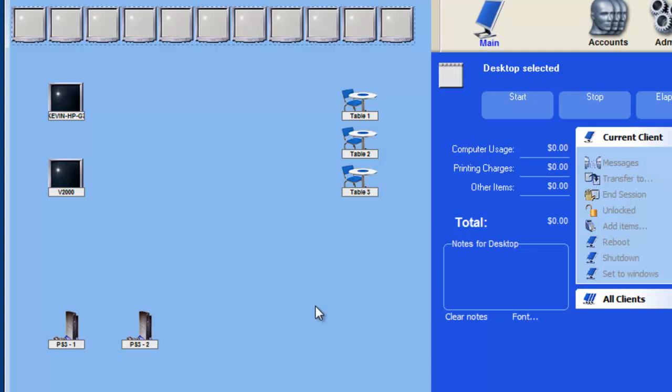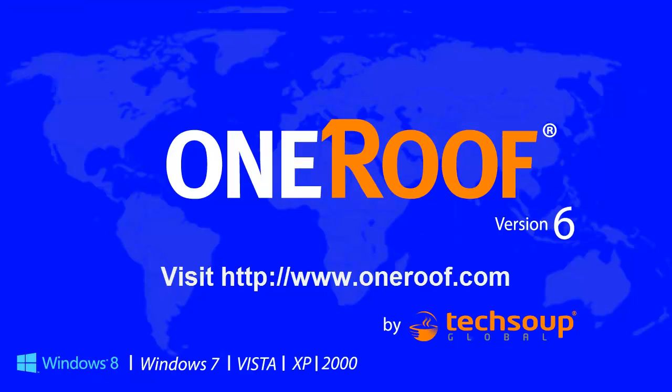That is how to shut down all the clients at closing time. Please visit OneRoof.com if you have any further questions. Thank you for using OneRoof software.